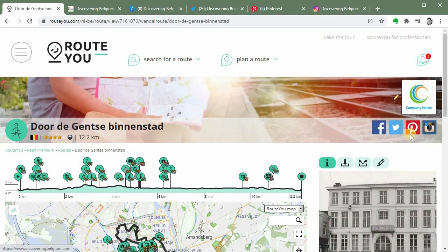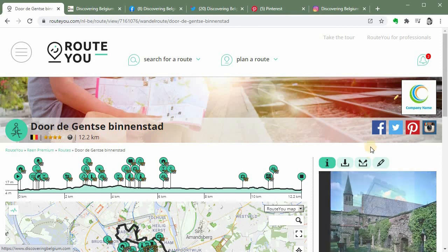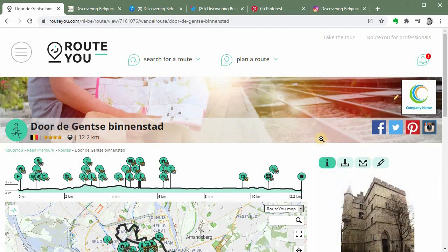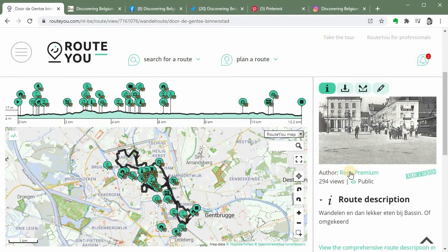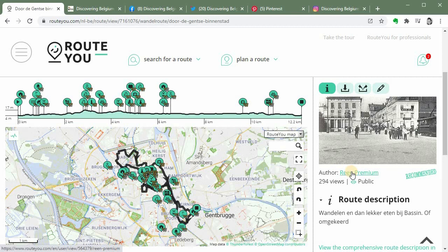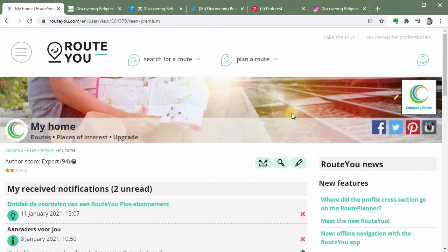My branding is inserted here as well. So you find my logo, you find the link to my social media accounts. People can click on this and then they will enter my website. Or if they want to know who's the author behind the route, they can click here and then again they will enter my RouteYou homepage I have.